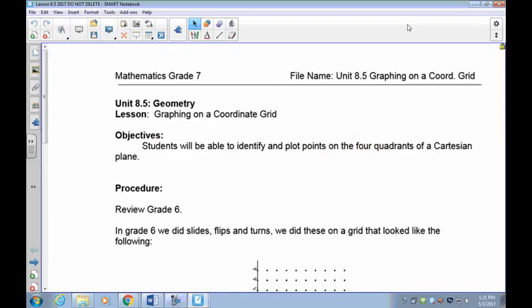This is lesson 8.5 on graphing on a coordinate grid. This is a very straightforward lesson you've done in grade 6, so most of you should have very little difficulty with it. We're going to go over the basics again to make sure you understand, because we're going to be applying your transformations from last year — your reflections, your rotations, and your translations — so you have to be able to plot things on the Cartesian plane.